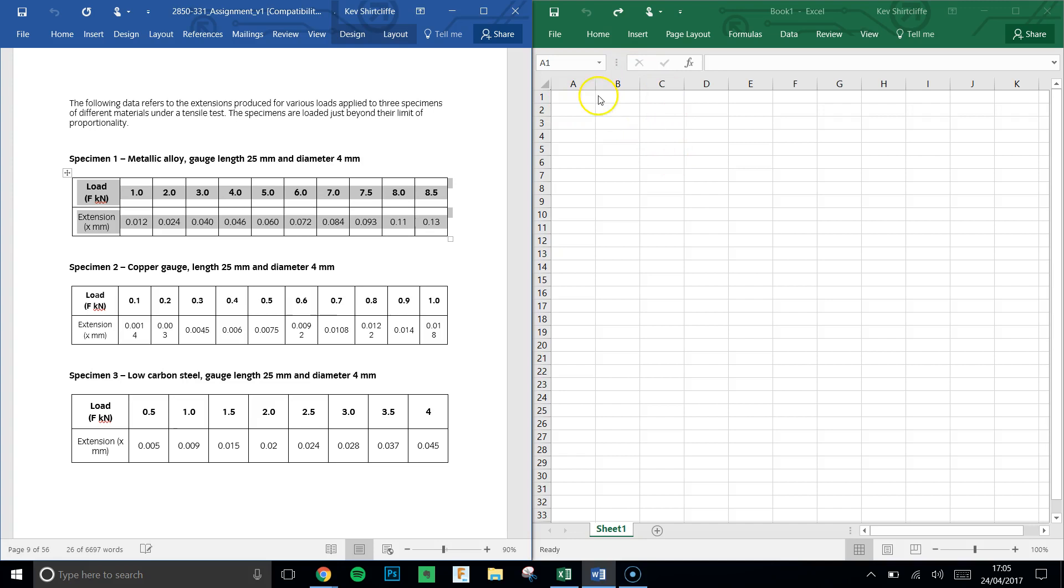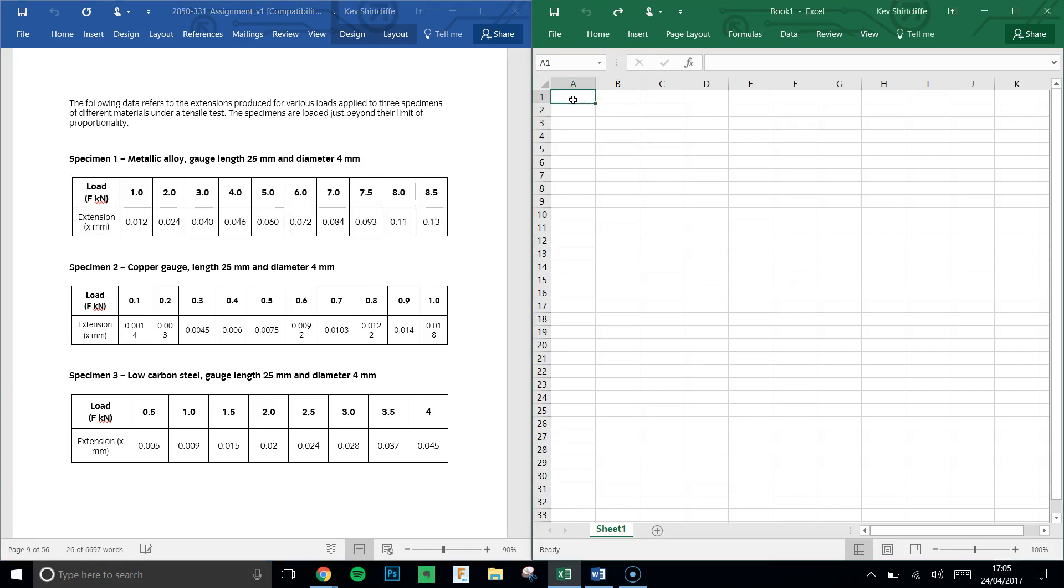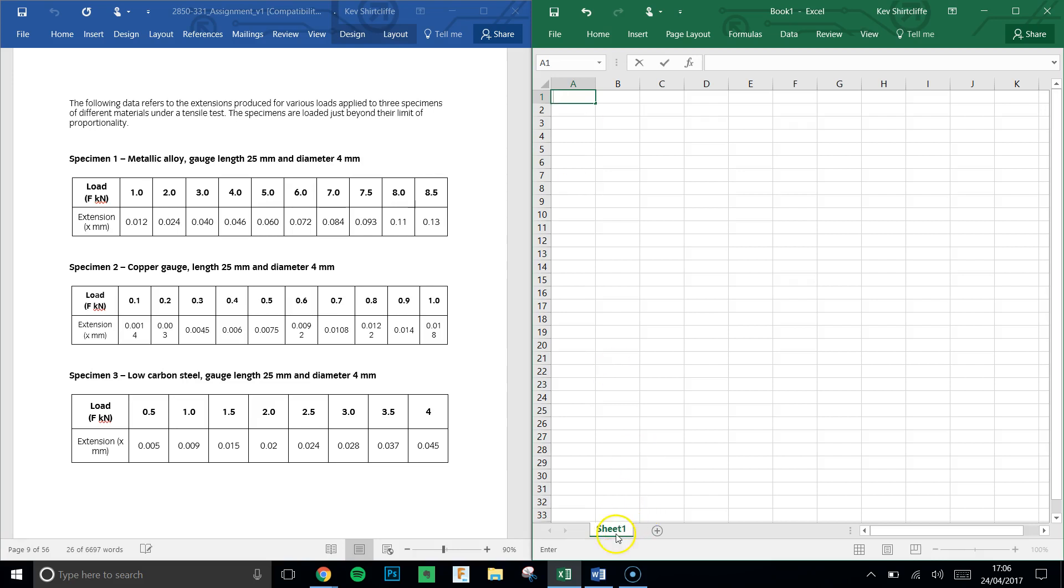So the first job is to open up Microsoft Excel, and I'm going to assume quite a low level of Excel knowledge in this. We'll create the first table together, then I'll pause the video and all three will appear. First, it's worth titling this sheet as metallic alloy.